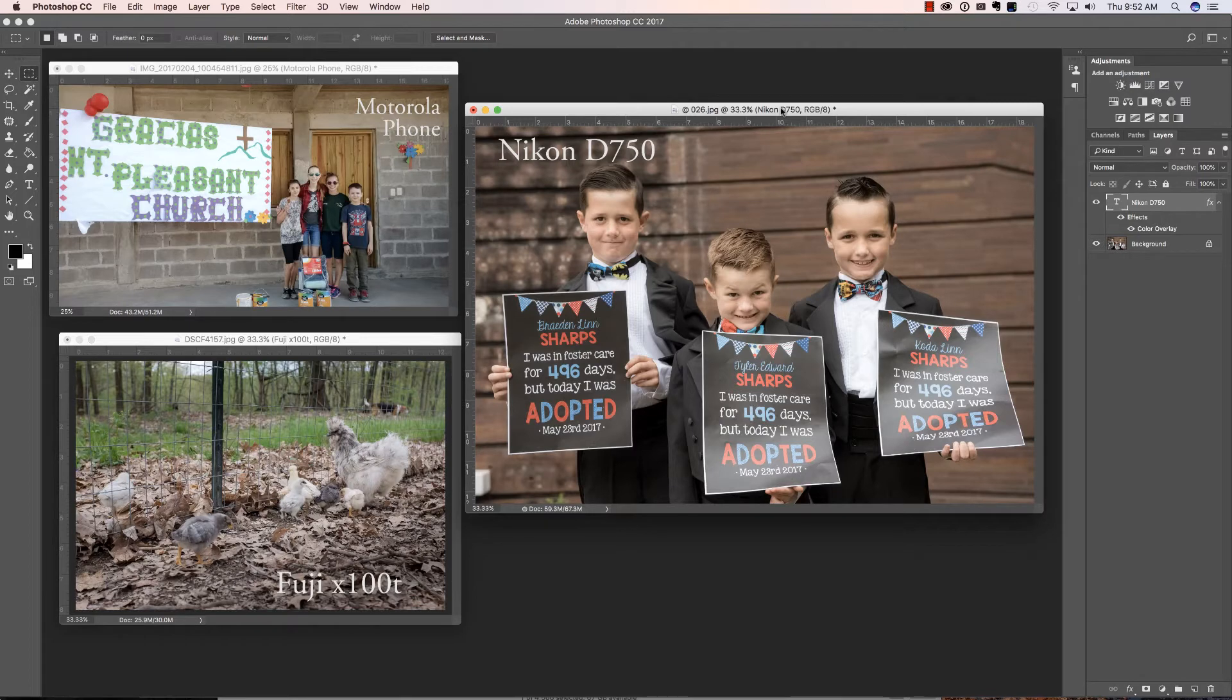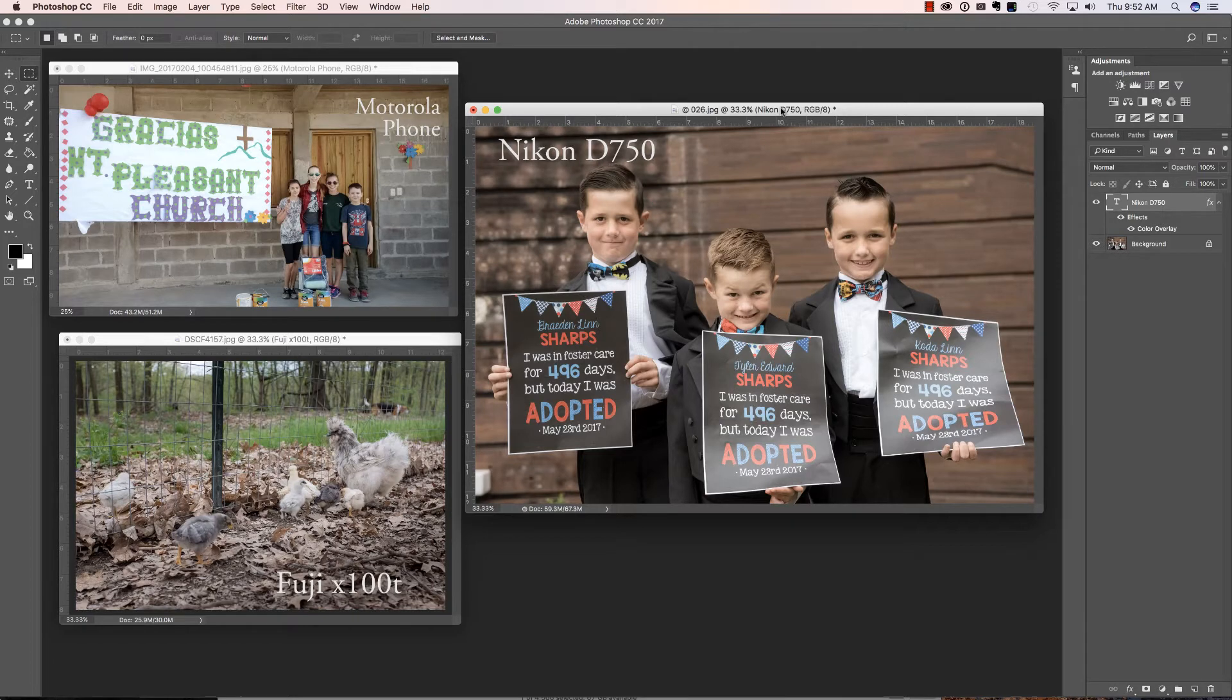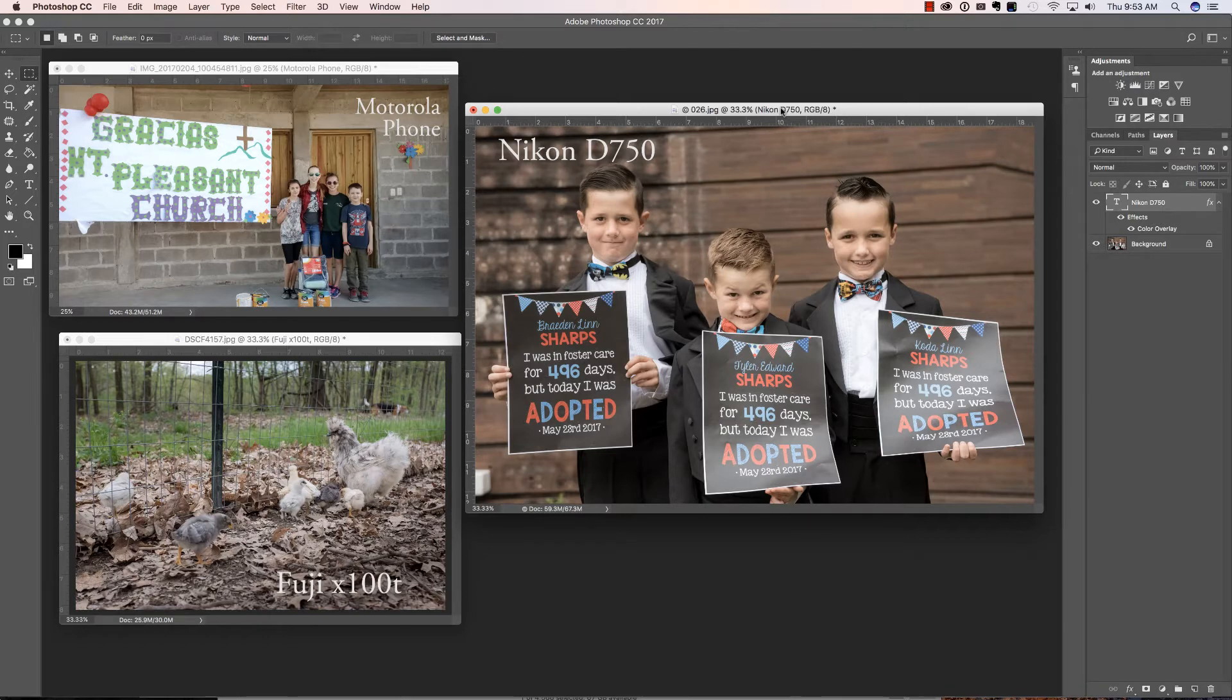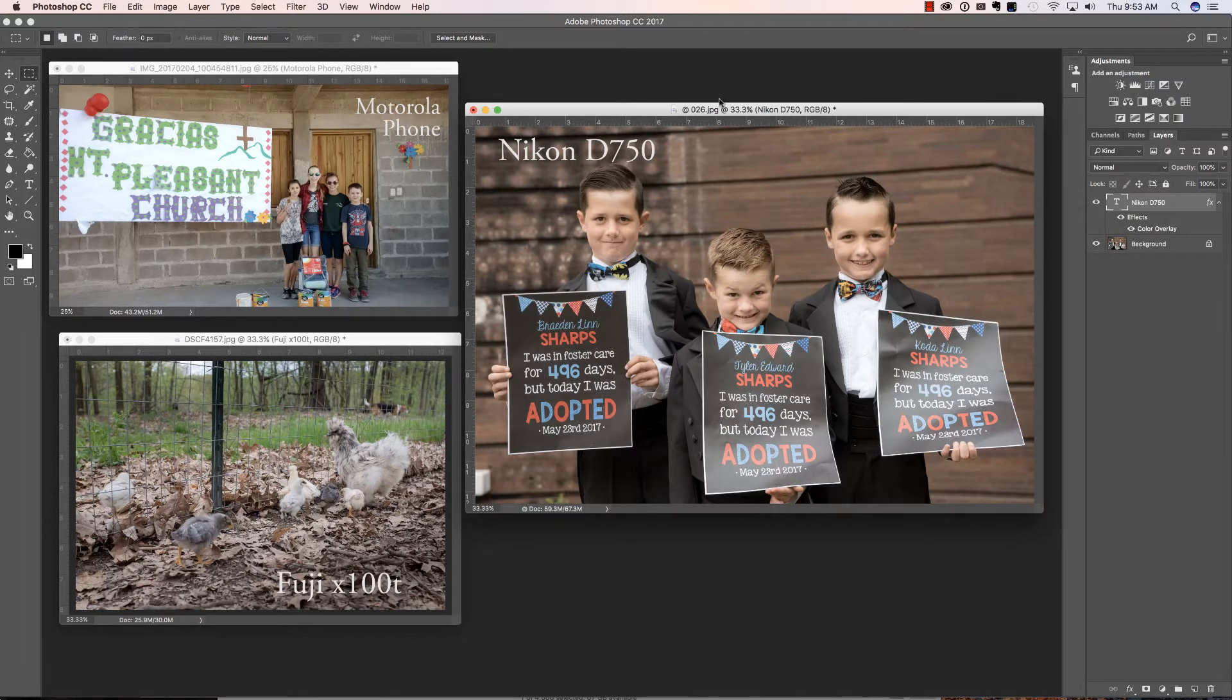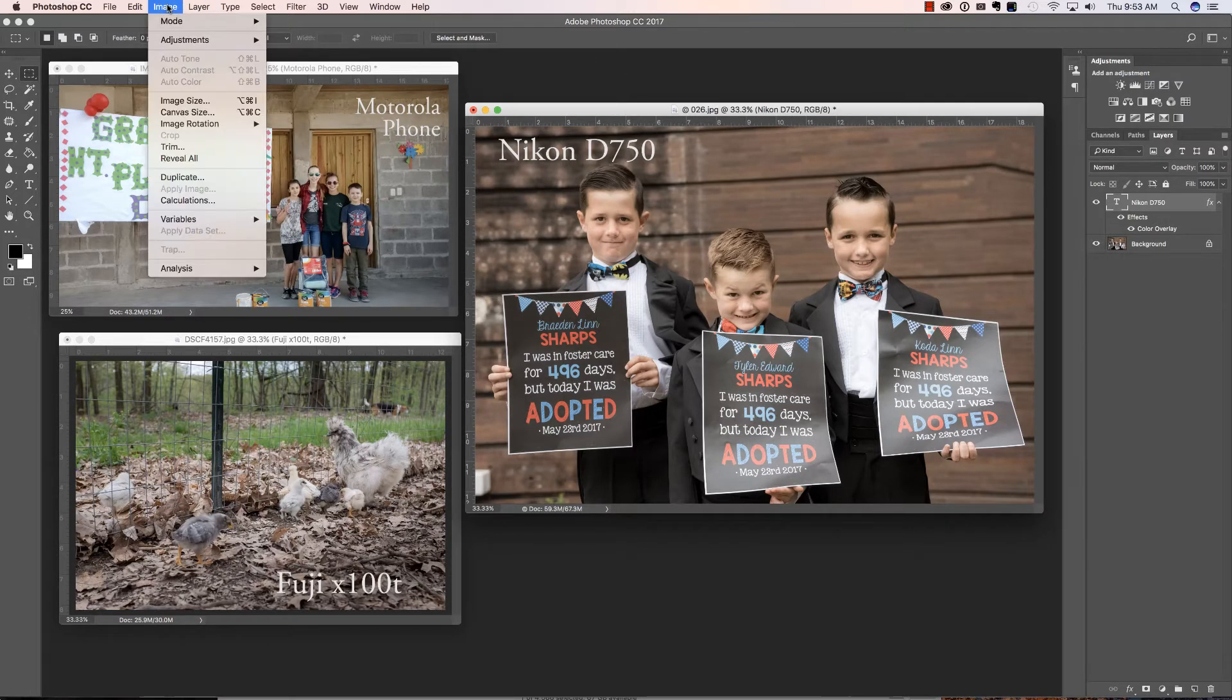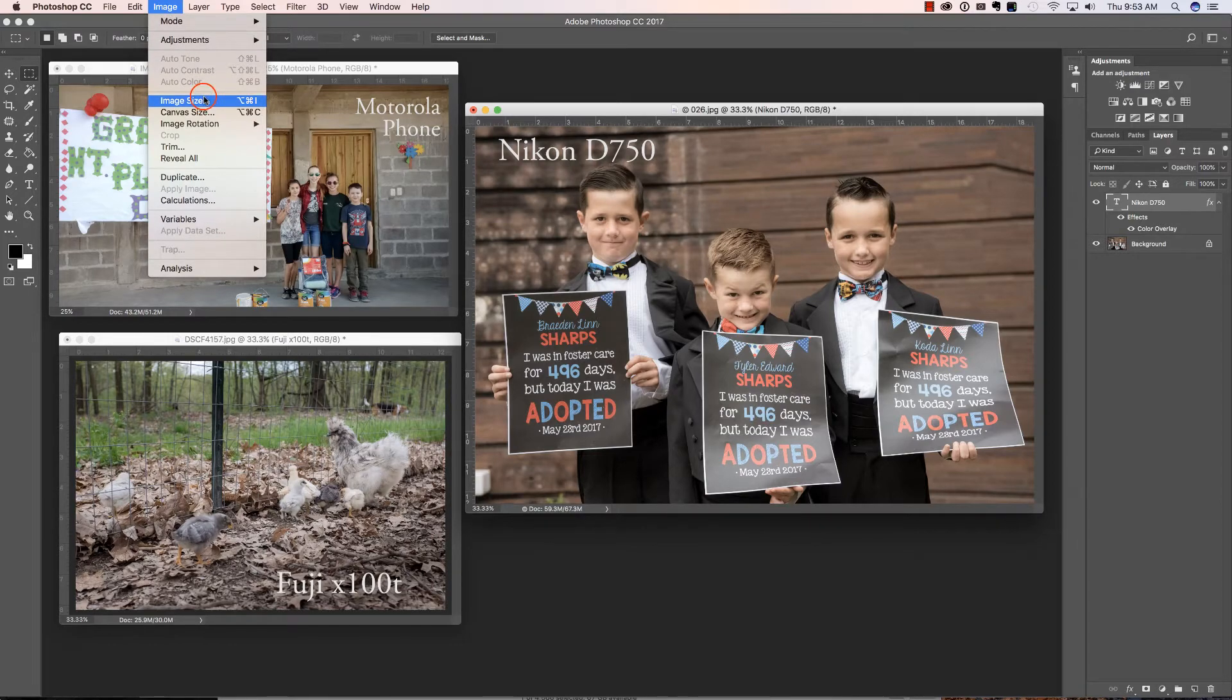Oftentimes when you upload a digital image for print, you may see a low quality warning if you are enlarging the image beyond its native capability. So what I have here are three images from three different cameras, and we'll start with a Nikon D750. What you need to do is go to Image, and then Image Size.